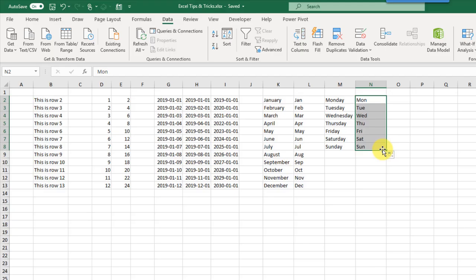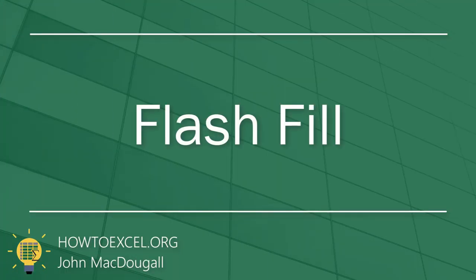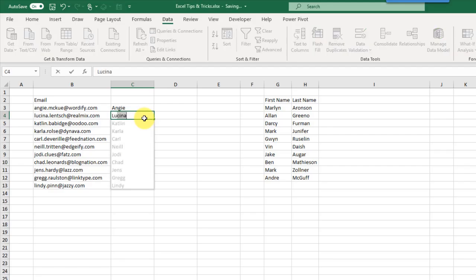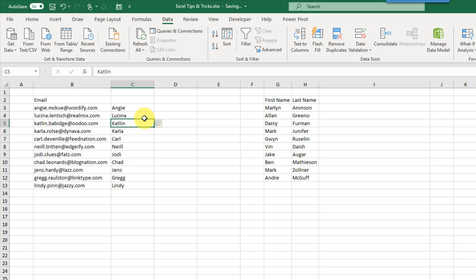The next tip is using Flash Fill, which allows us to combine, extract, and transform data based on examples you provide. Here we've got a list of email addresses and we want to extract the first name, last name, and company name. We just provide a couple of examples, and as we start typing the second example Flash Fill catches the pattern and suggests the first name from the email address. We press Enter and it fills in the rest of the data.